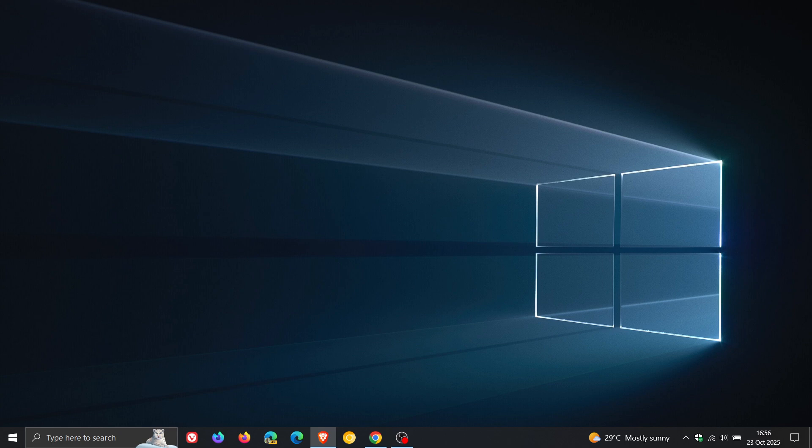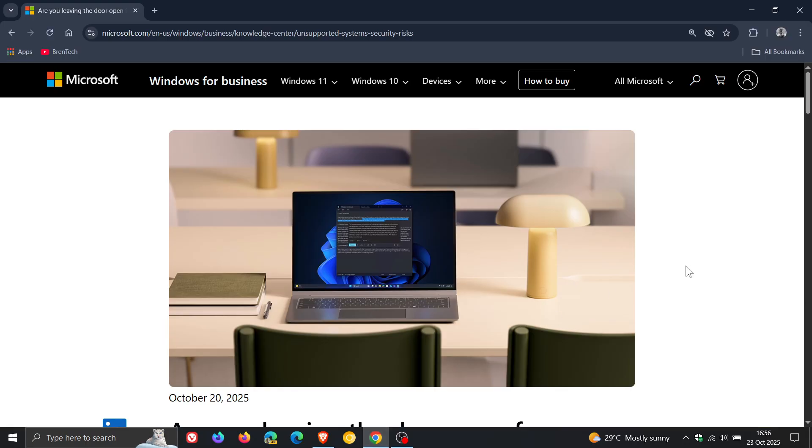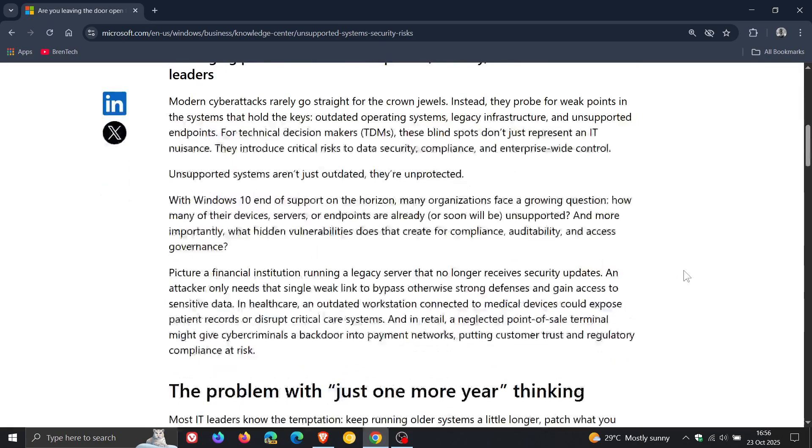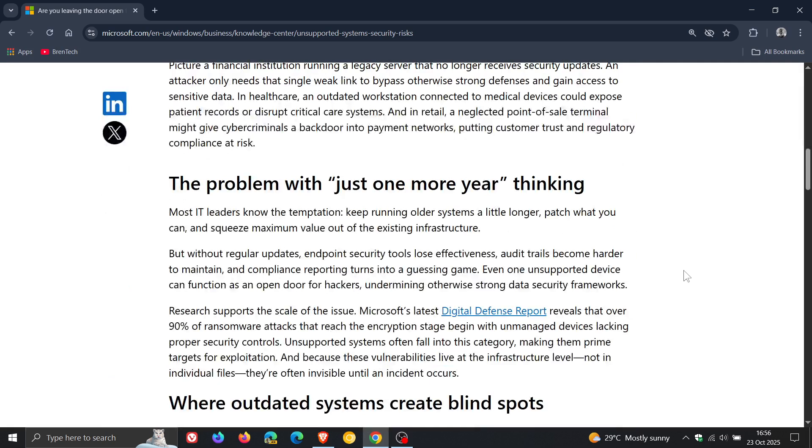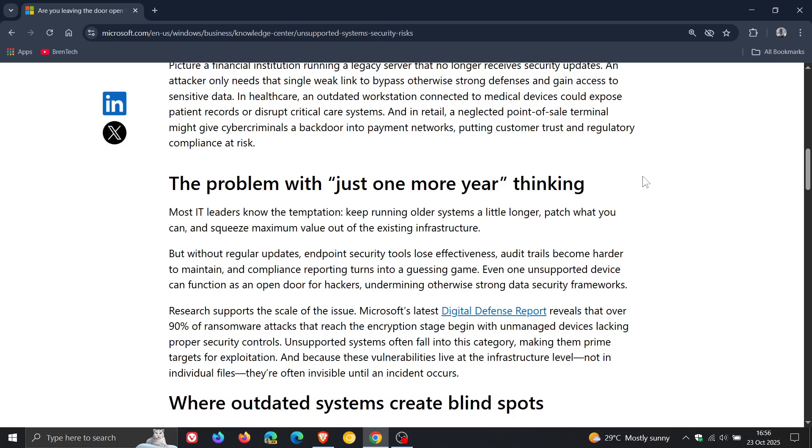Because Microsoft says from the post that the problem is with just one more year thinking, which it says a lot of IT admins and IT leaders are tempted to think just one more year to keep running older systems a little longer.